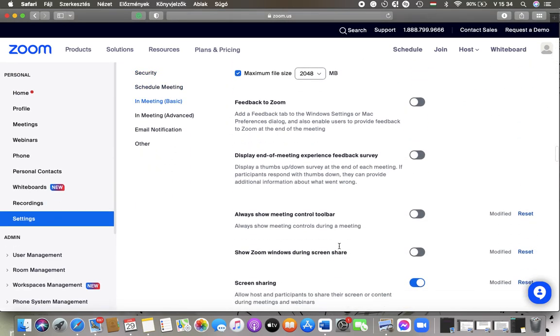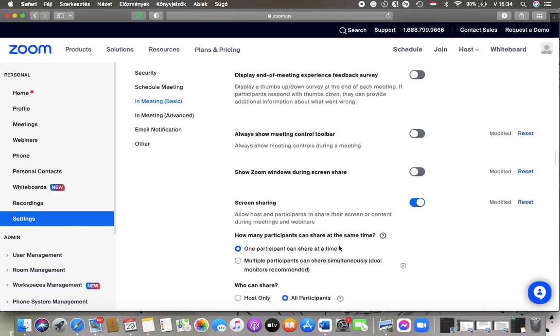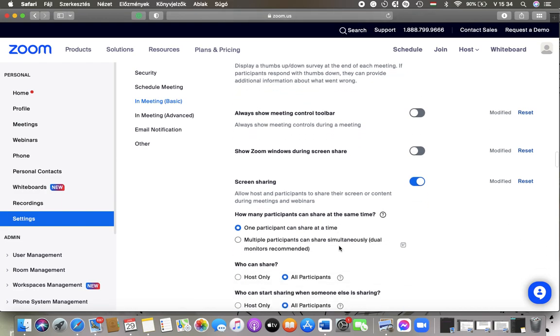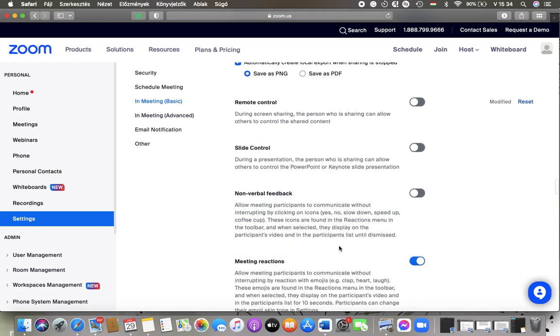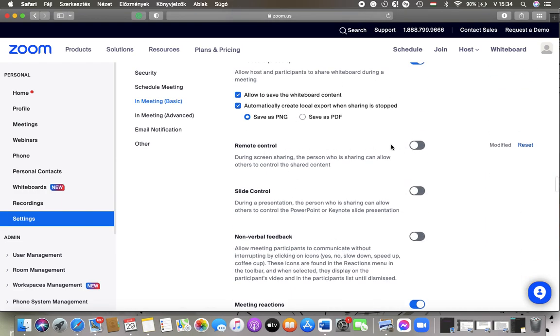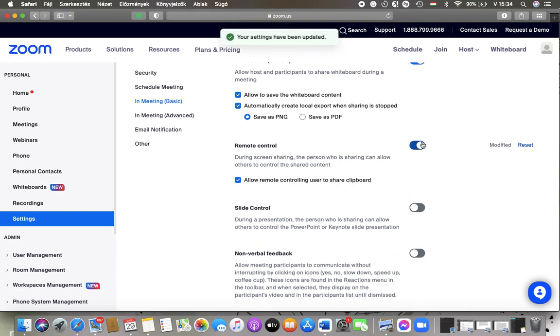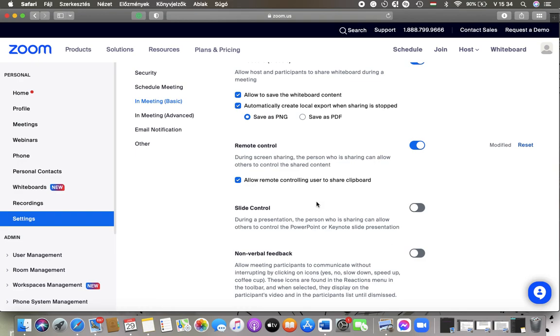And here you can see this feature, remote control. Tap on this button and you can also allow remote controlling user to share the clipboard by tapping on this button and then you can tap on the save button to update this section.